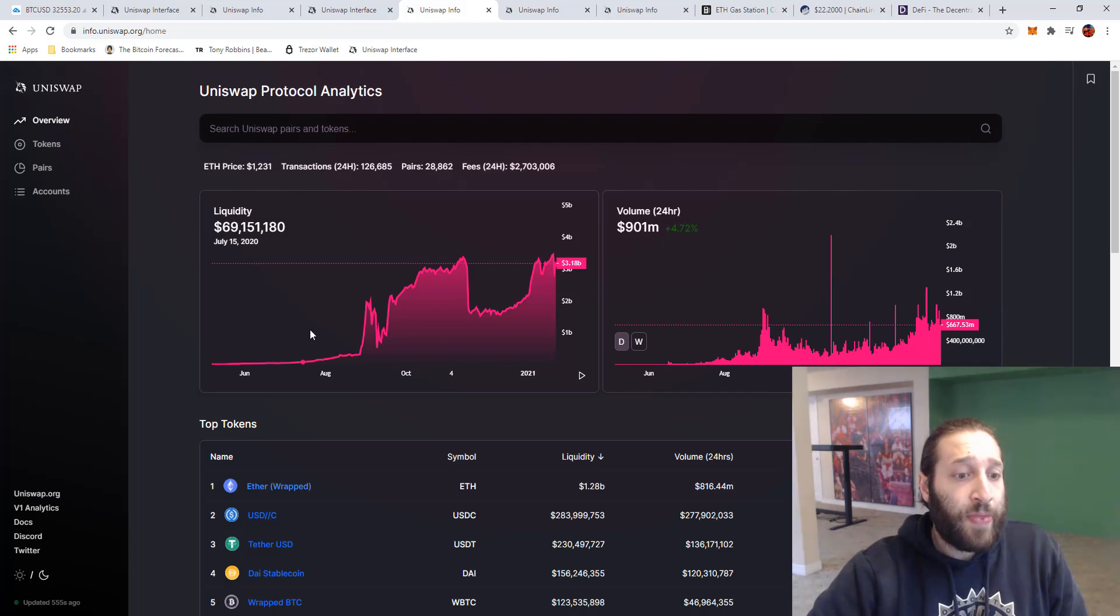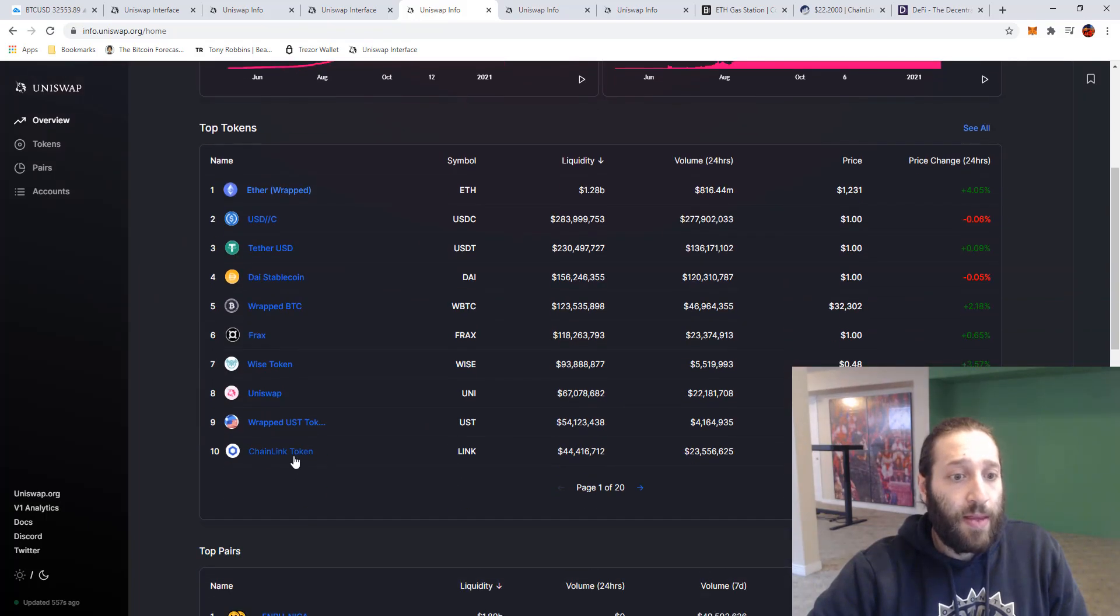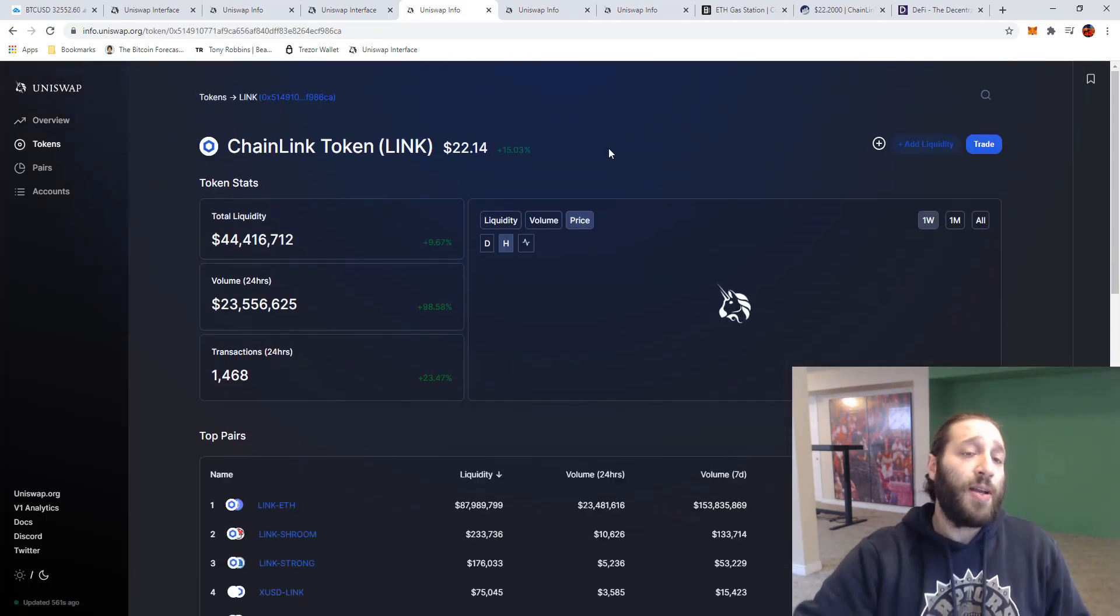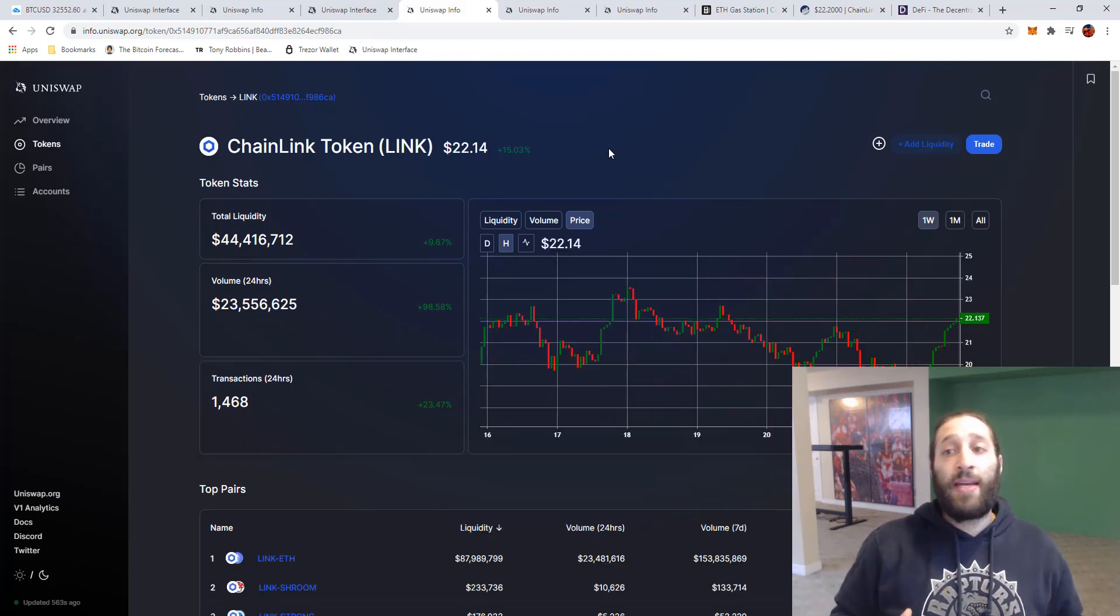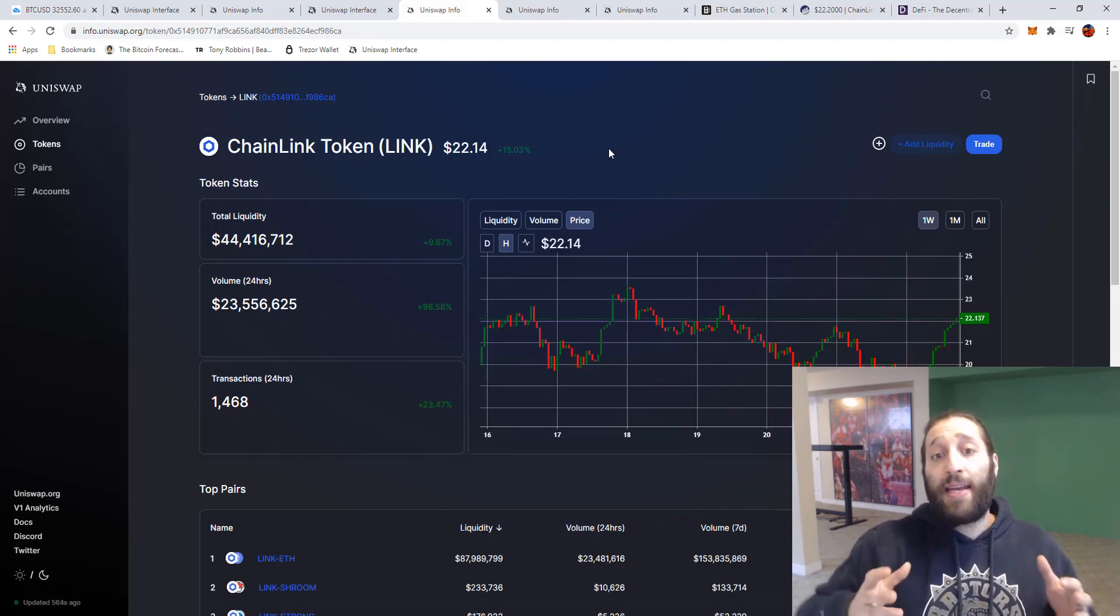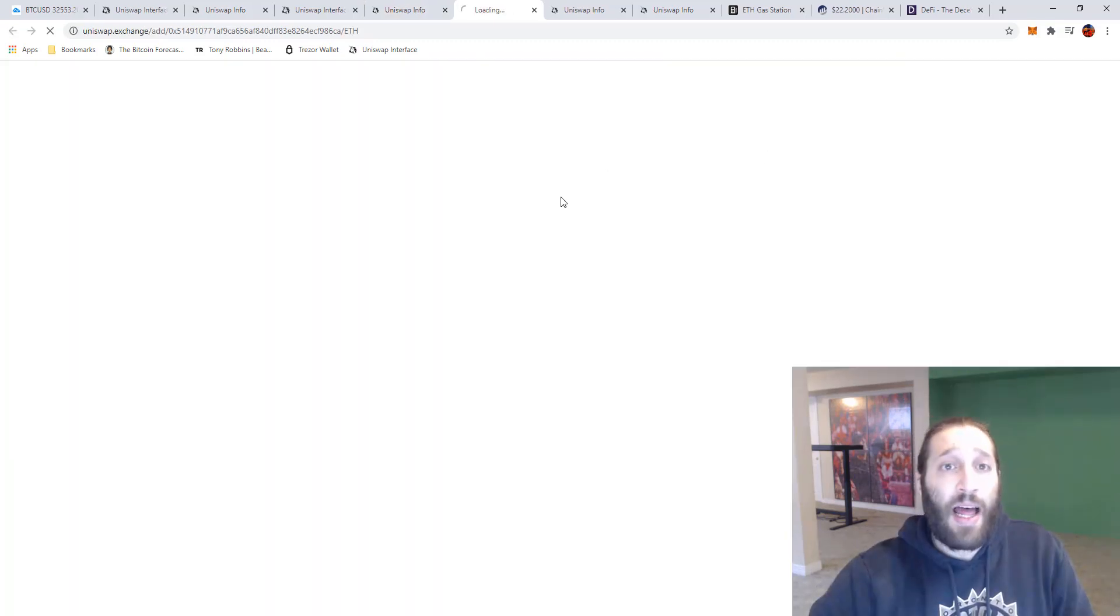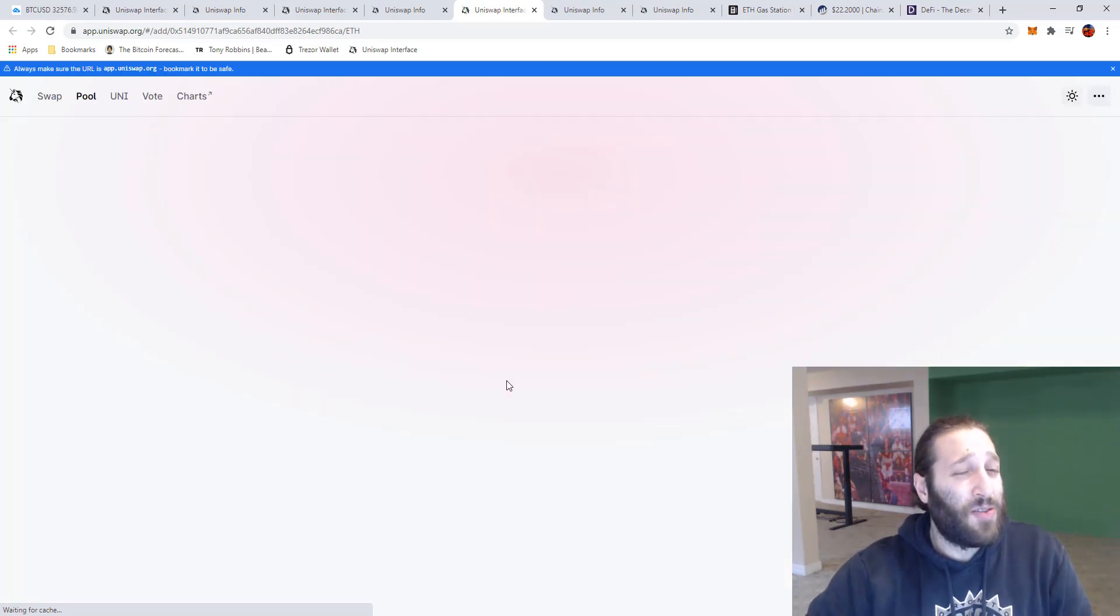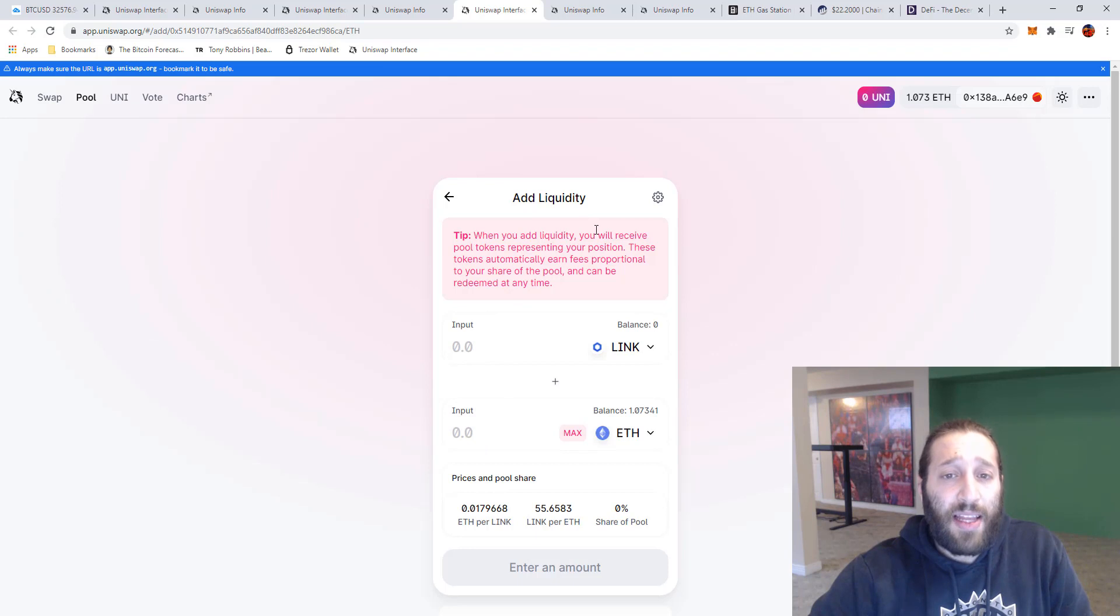Let's go back into here to see how we can add liquidity. So if you wanted to add liquidity you would be adding LINK and Ethereum and you would be getting, I believe I think it was 0.003. We can check right here.